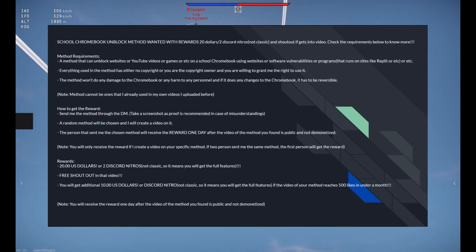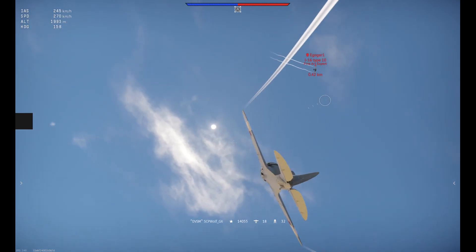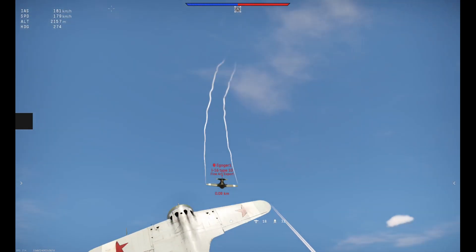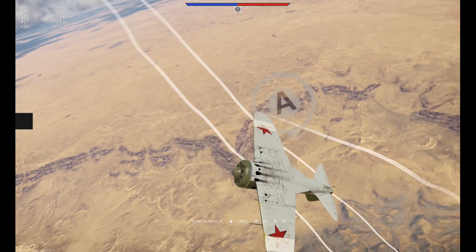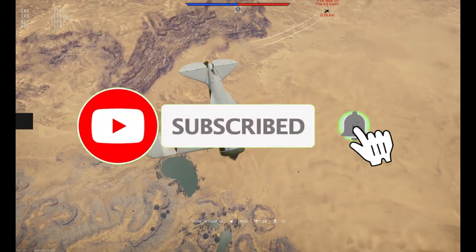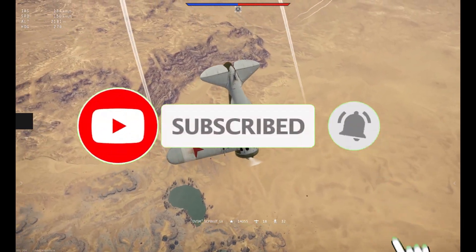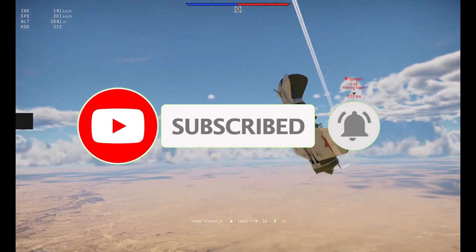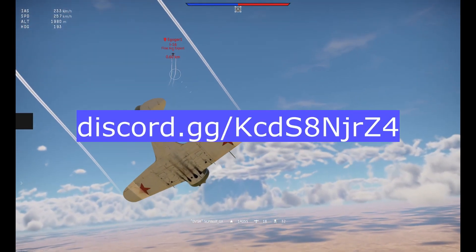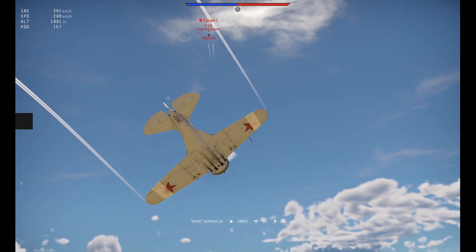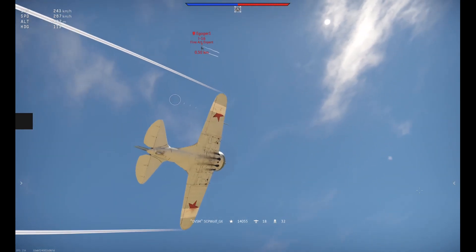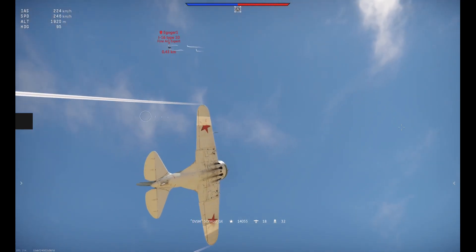By the way, if you got any of the methods, make sure to comment down below and let me know. But before I get started, make sure to subscribe and smash that bell so you won't miss any of my latest methods. Also, check out my Discord server and r/SCPWolf if you need help. Link is in the description below.